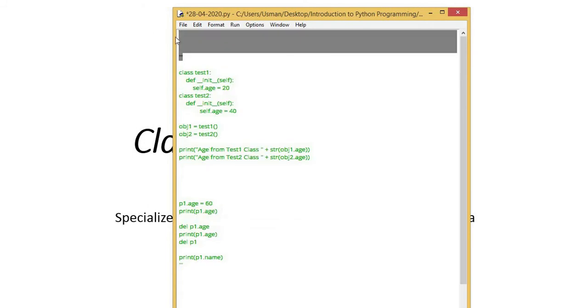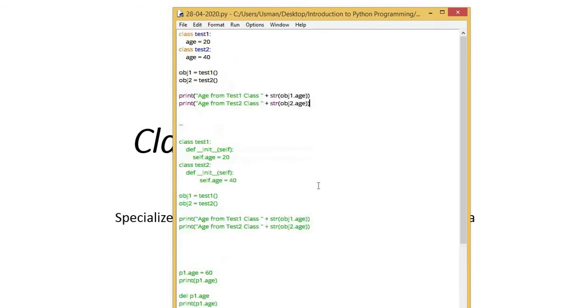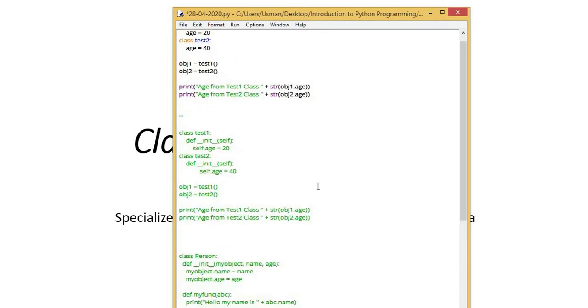By using the test2 class object, when I accessed the age data member, it printed 40. Till here was class creation and object creation.